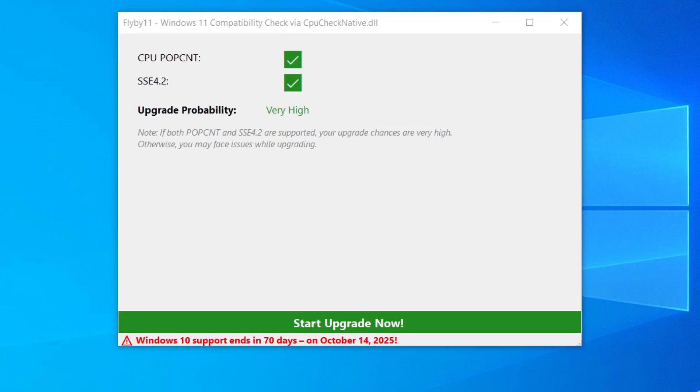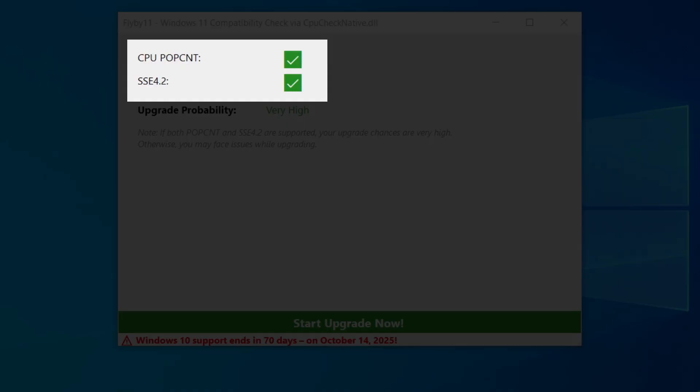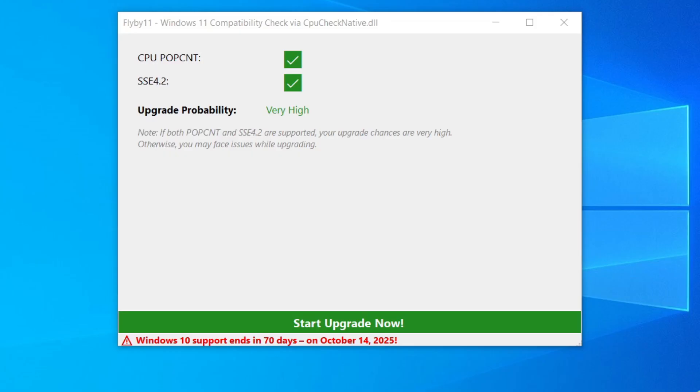On the other hand, we have real technical requirements, such as the SSE 4.2 instruction set, without which the Windows 11 kernel for version 24H2 will not be able to boot. These technical requirements cannot be bypassed.